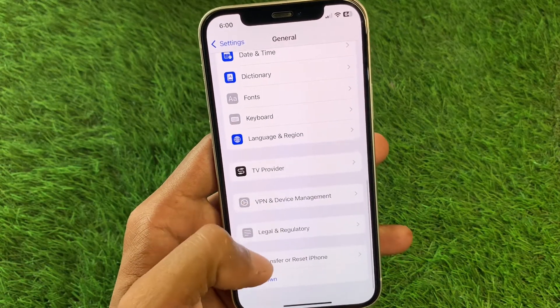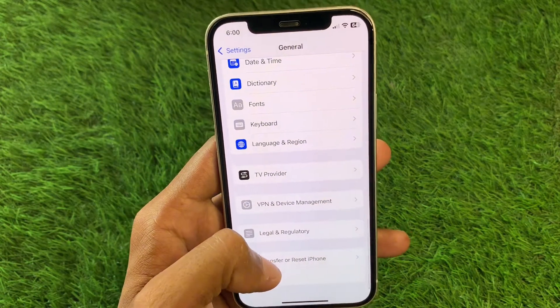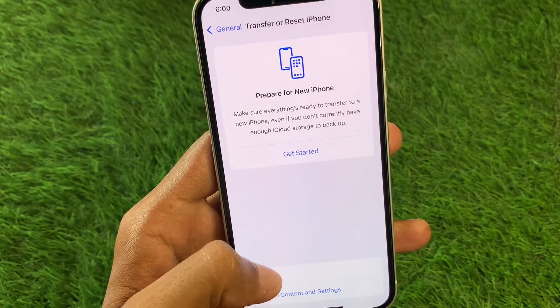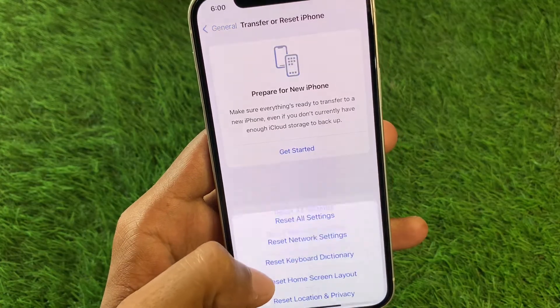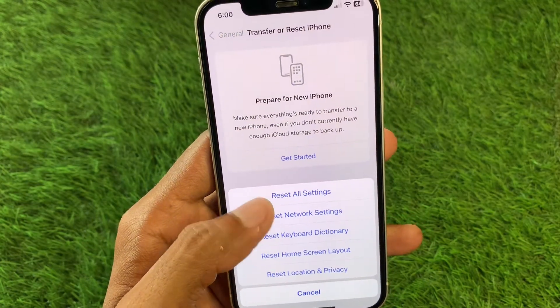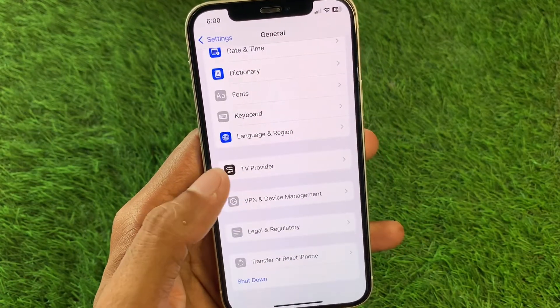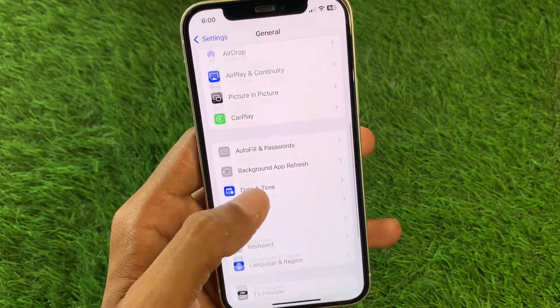Next, scroll down and click on 'iPhone,' then select 'Transfer or Reset iPhone.' Click on 'Reset' and choose 'Reset Network Settings.' After this, go back.